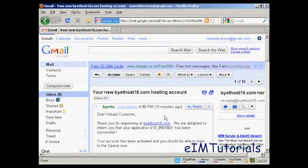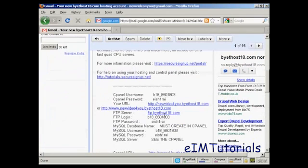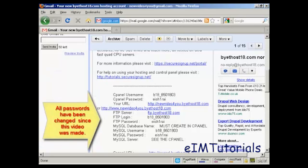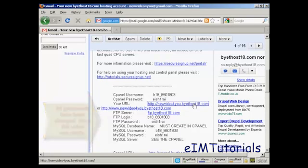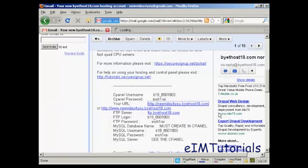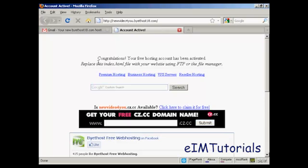And there we are. There's the email. And if I go down to the bottom of the page, you can see we've now got the URL set up. So if I open this one, let's open this in a new tab. There we go. That's my homepage, newvideo4u.bytehost18.com.